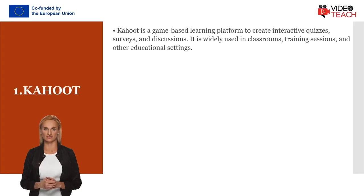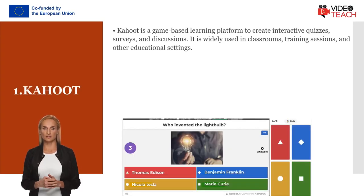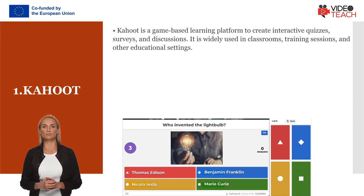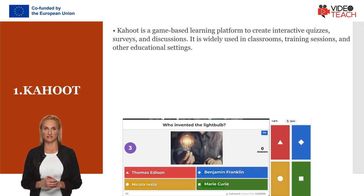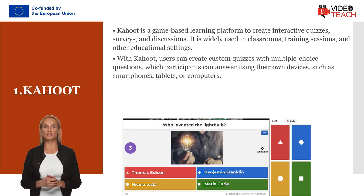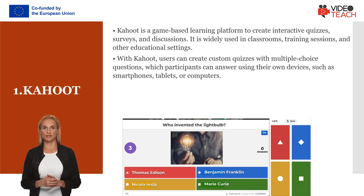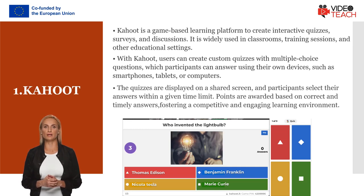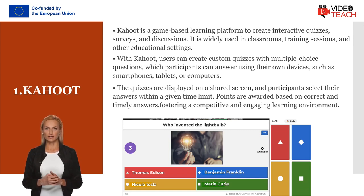Kahoot is a game-based learning platform that allows educators to create interactive quizzes, surveys, and discussions. It is widely used in classrooms, training sessions, and other educational settings to engage learners and assess their knowledge. Users can create custom quizzes with multiple-choice questions, which participants can answer using their own devices such as smartphones, tablets, or computers. The quizzes are displayed on a shared screen and participants select their answers within a given time limit. Points are awarded based on correct and timely answers, fostering a competitive and engaging learning environment.